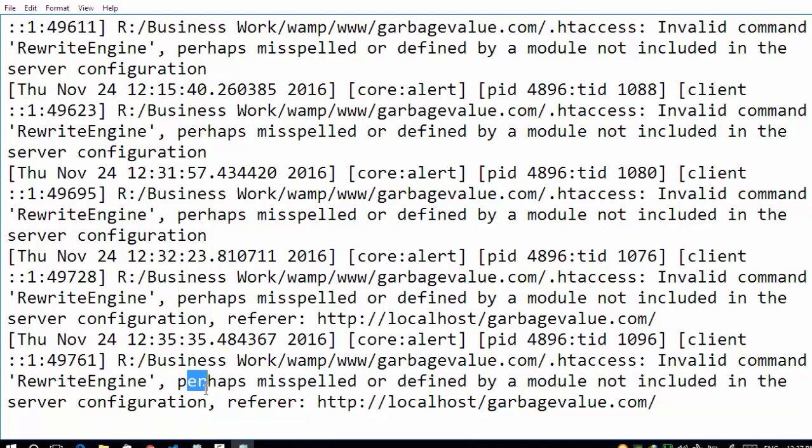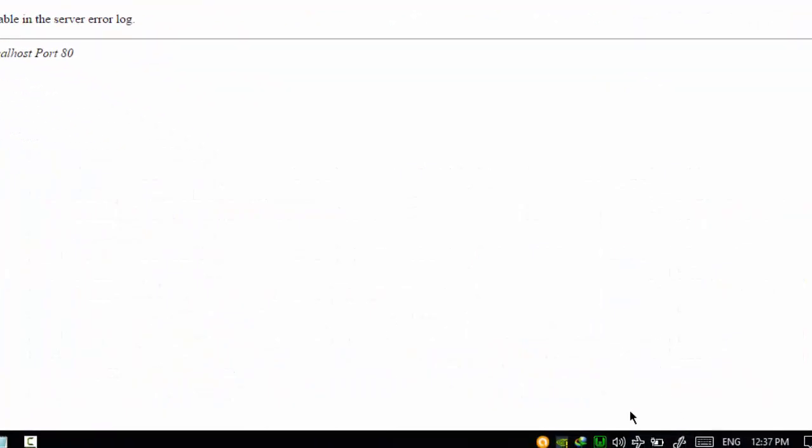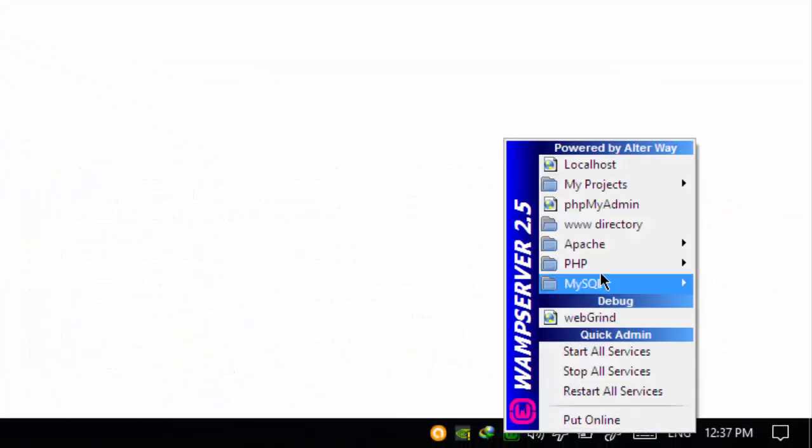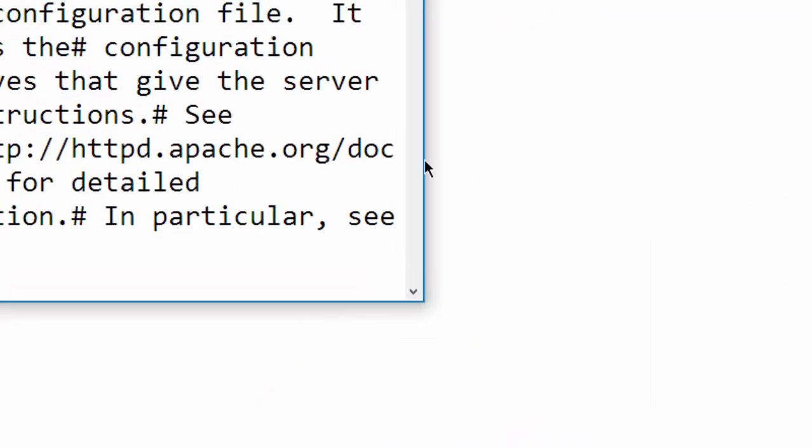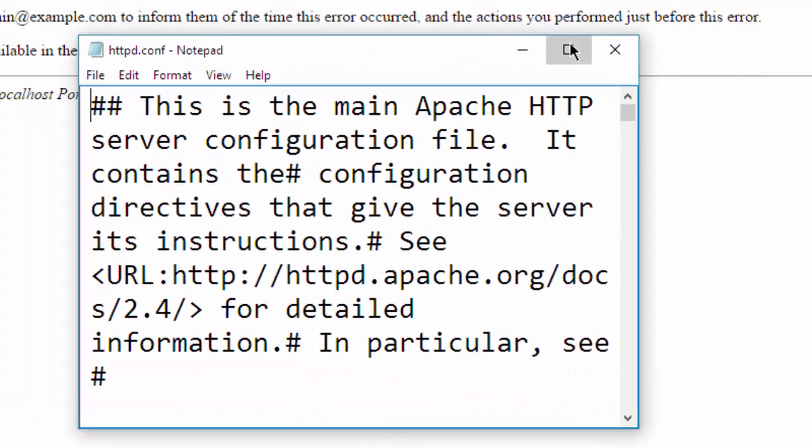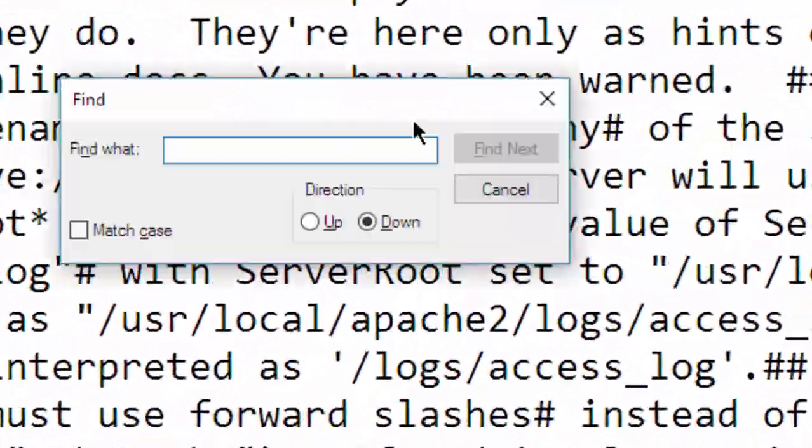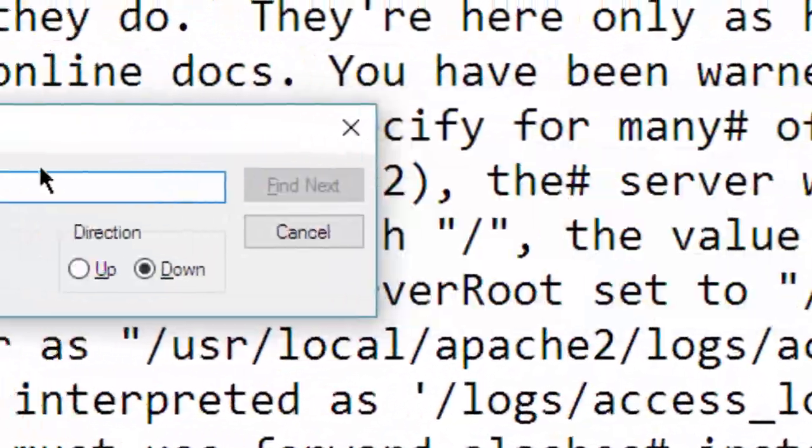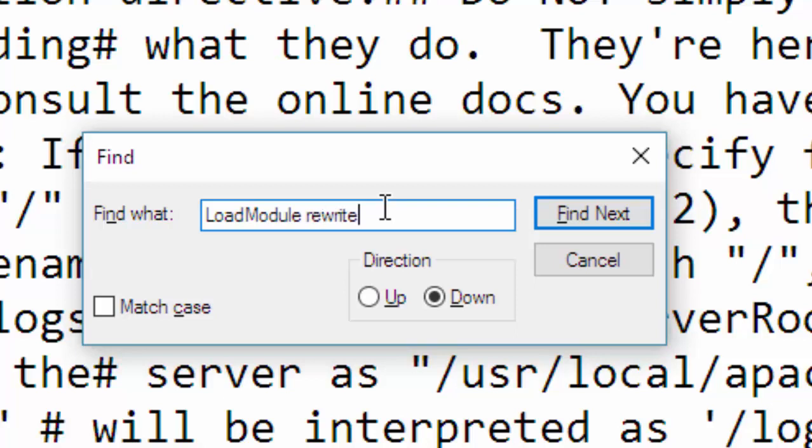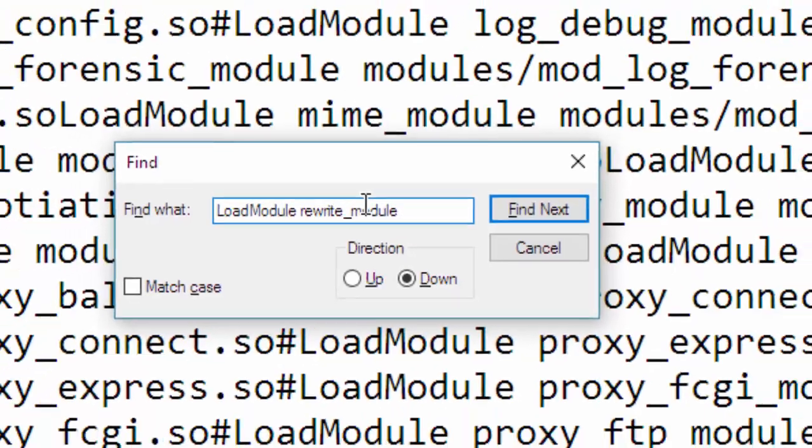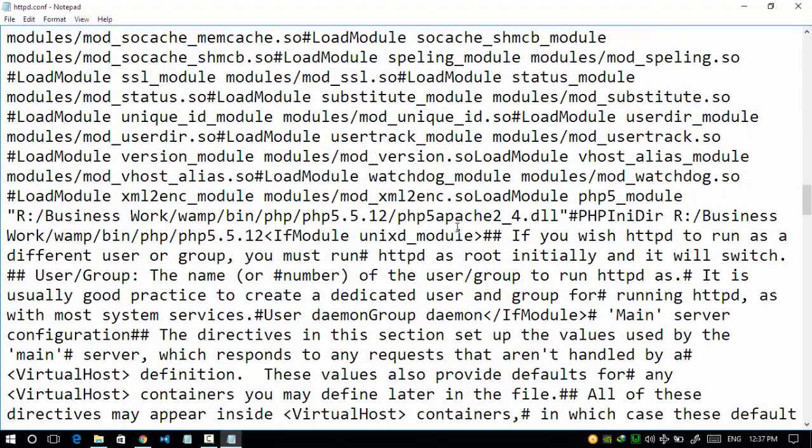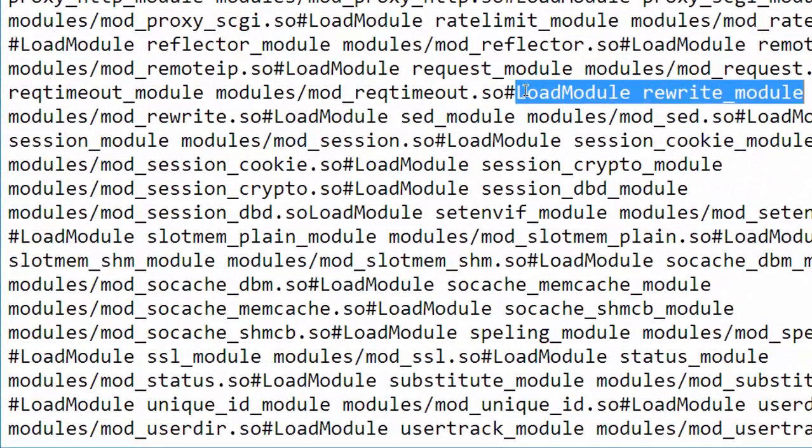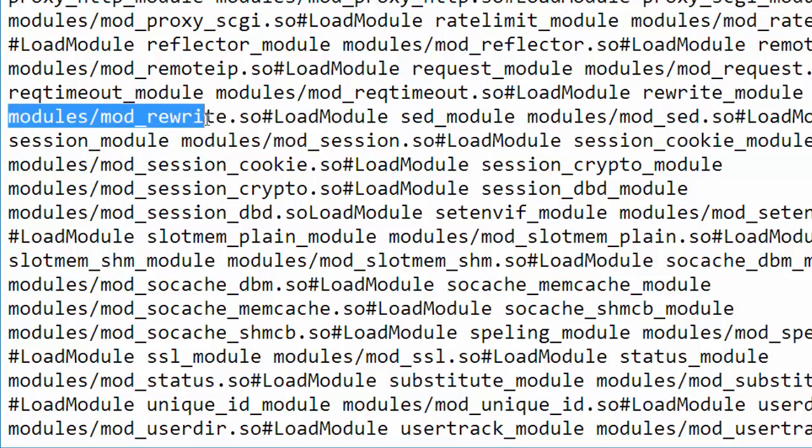Open WAMP server, go to Apache, now go to httpd.conf. Now locate, look carefully what I am writing here: LoadModule without space, now one spacebar, then write rewrite underscore module.